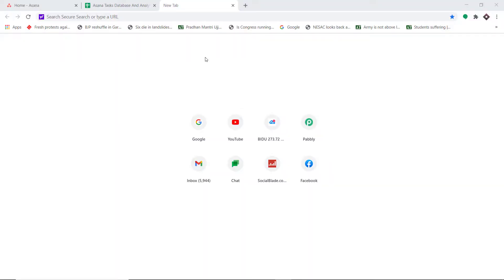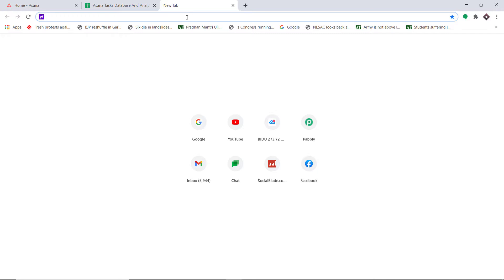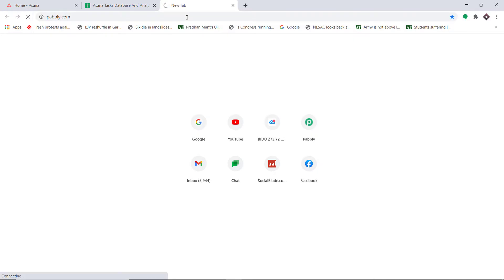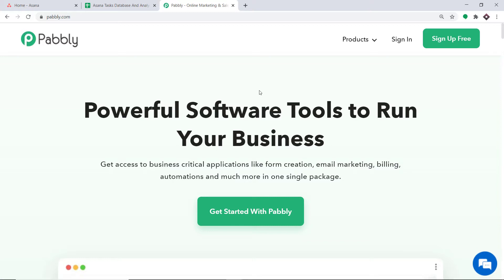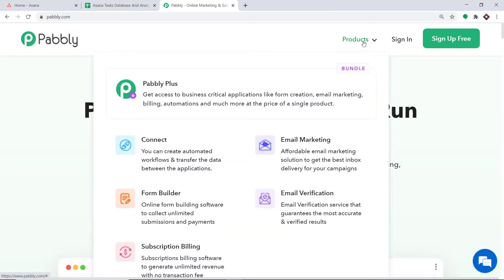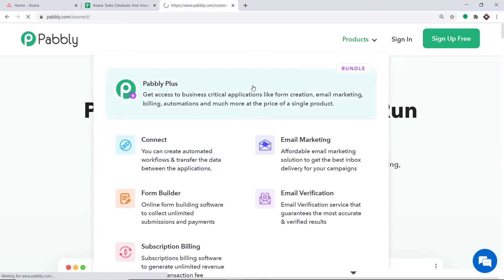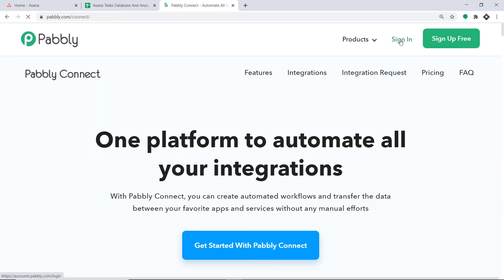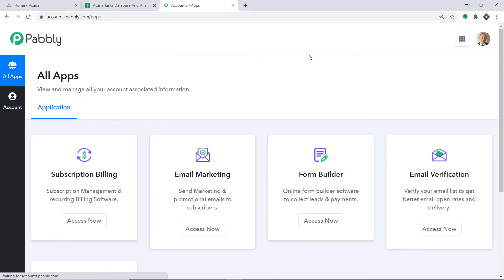To begin the process, type pabbly.com in your browser and press enter. This is the website of pabbly.com. Hover on products and you will find the option called Connect — click on Connect, then click on sign in. This is the dashboard of Pabbly Connect. I already have an account; you can create your own free account in just two minutes. Pabbly Connect offers a plan where this integration can be tried out absolutely free.